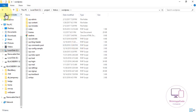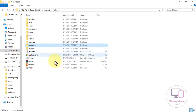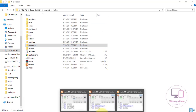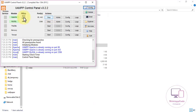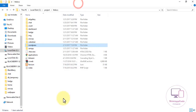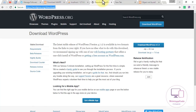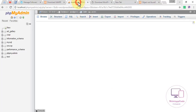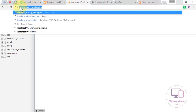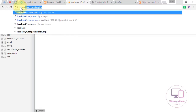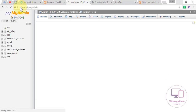Open your XAMPP control panel and start Apache and MySQL. Then go to your browser and type in localhost/phpmyadmin.